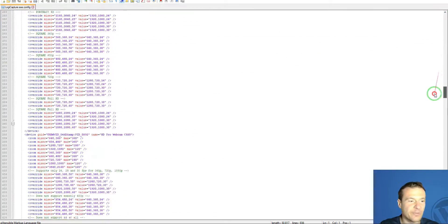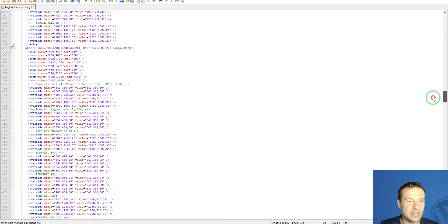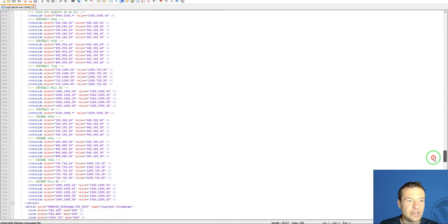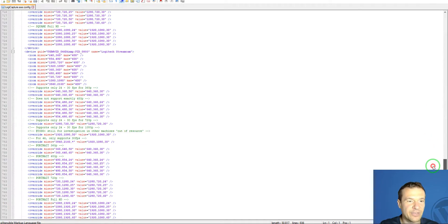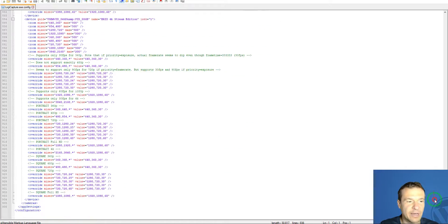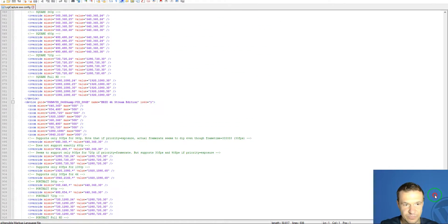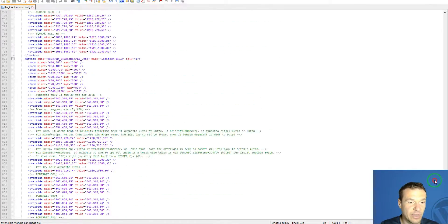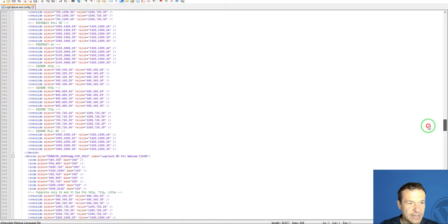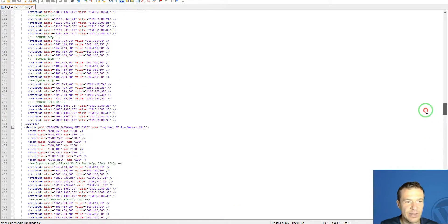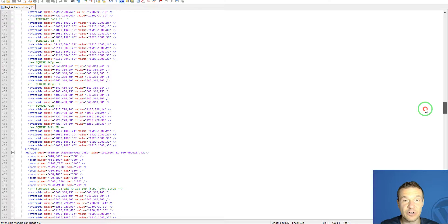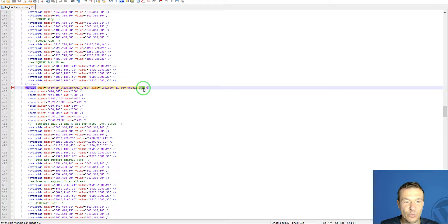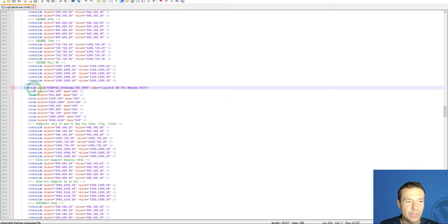If you check this file, you'll see it lists all the cameras supported by this software, by Logitech Capture. Here you need to select the camera which is similar to your device. In my case, the Logitech Pro Webcam C920 is very similar to my device. Let's go to the beginning of this text.